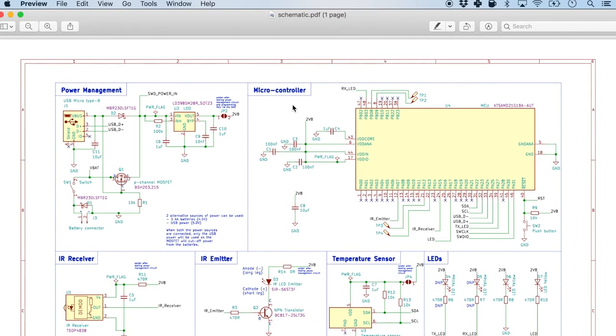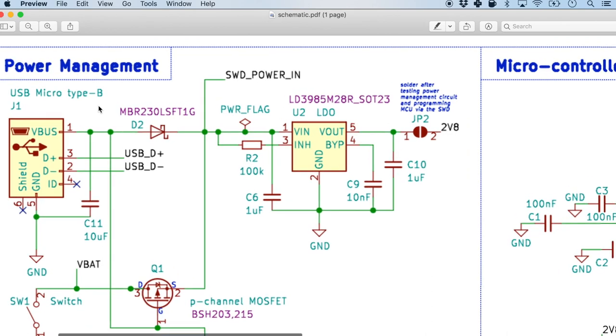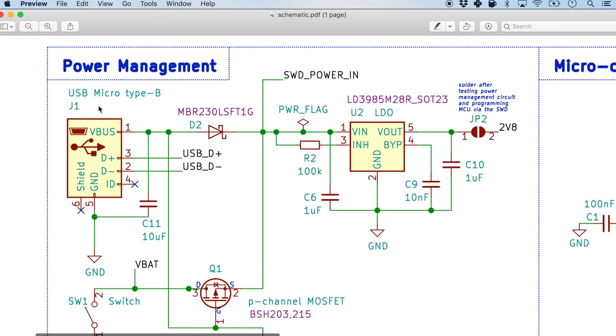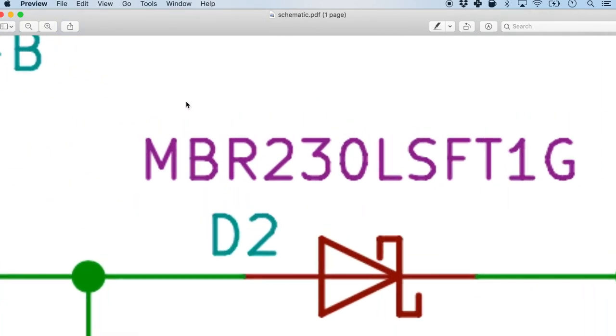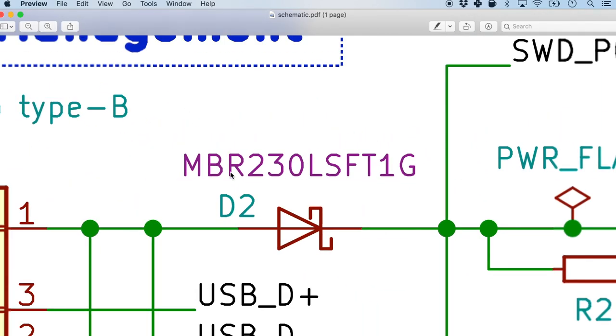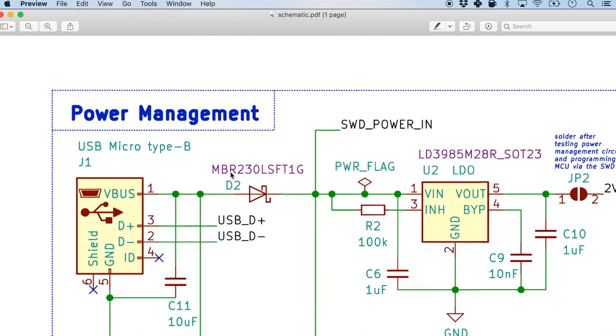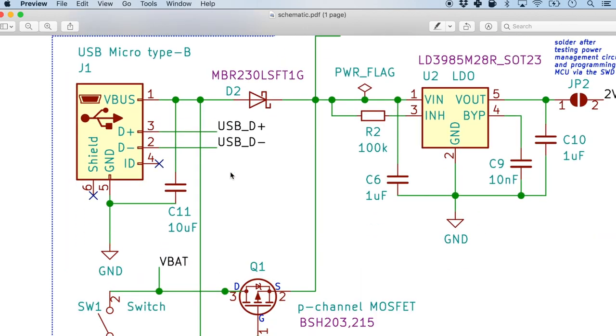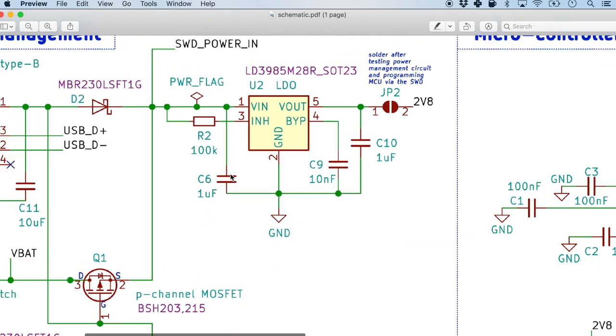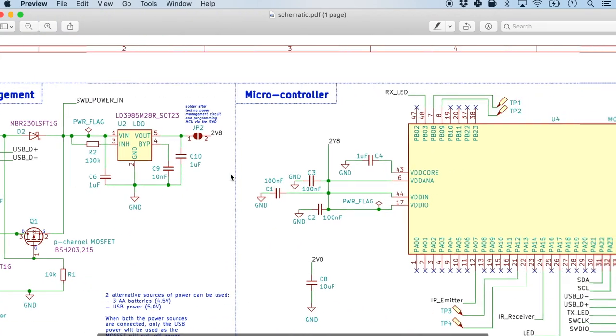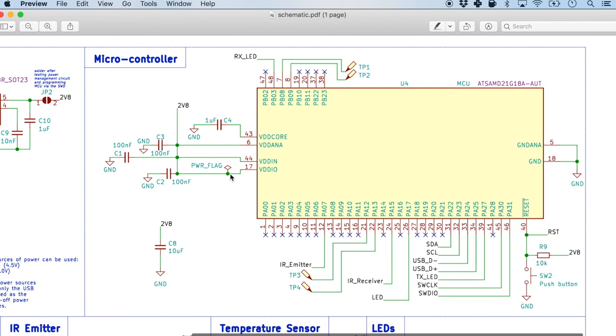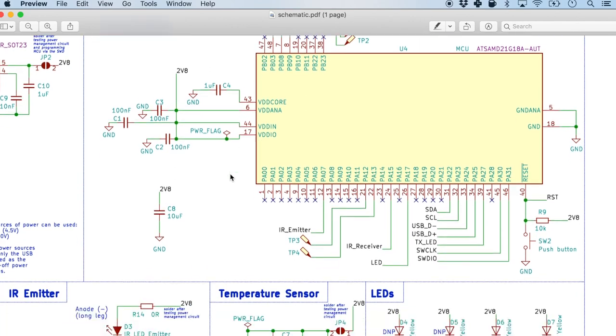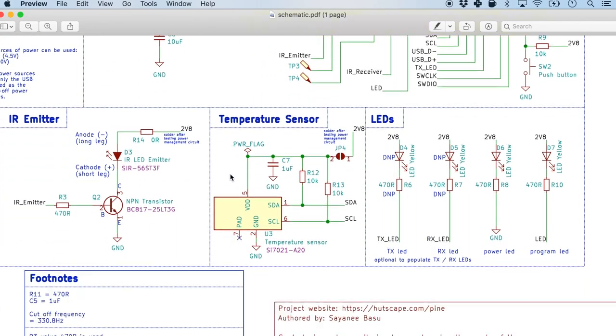And I do like to export it as PDF as well. It's just so much more easy to share. And it's very very clear when we zoom into each of the components. And it is also easy to print it out physically on an A4 size paper.